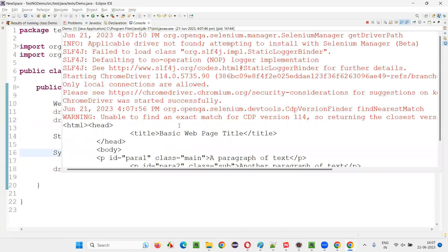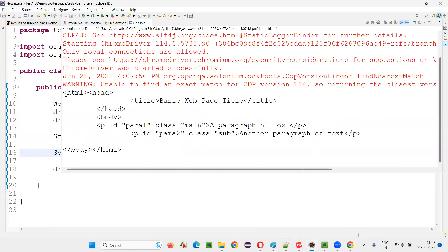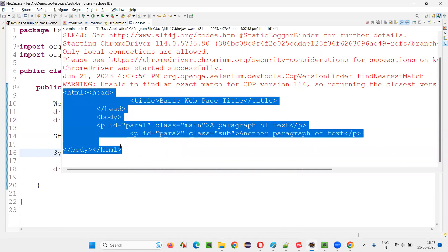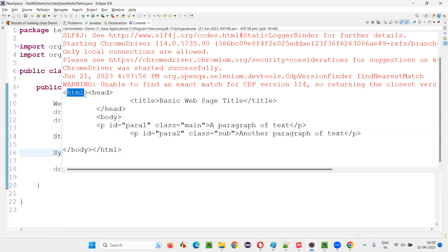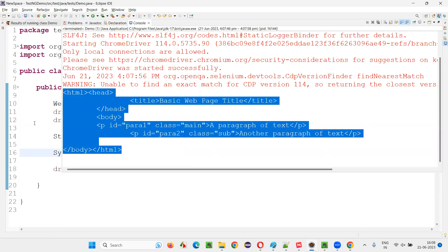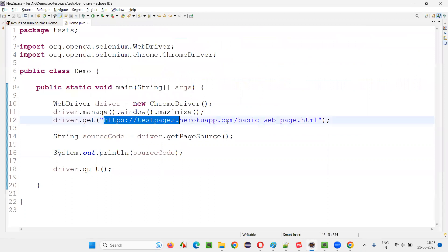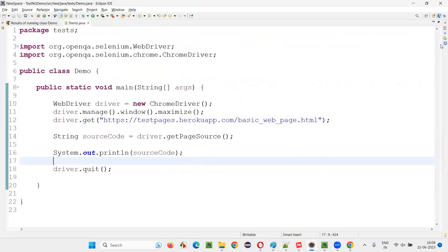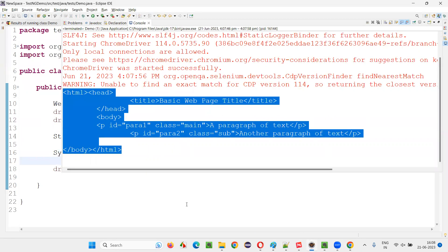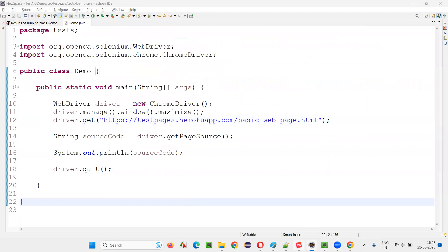The page will open. You see the entire HTML code starting from HTML to slash HTML code retrieved for this particular web page and got printed in the output console.